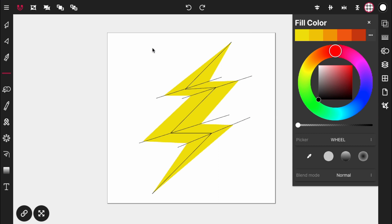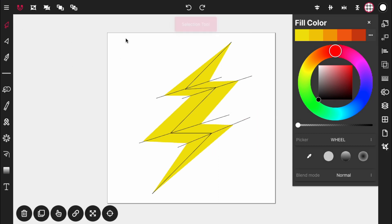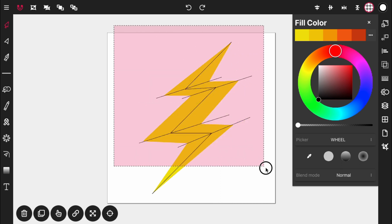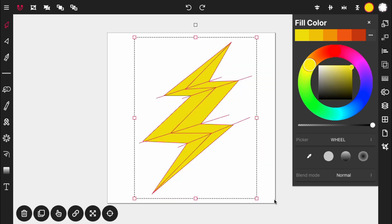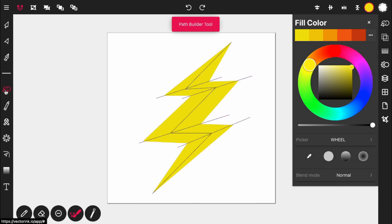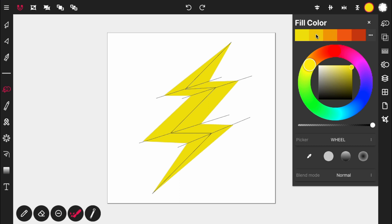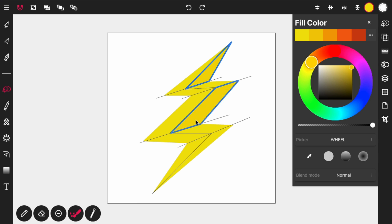Now highlight everything, activate the path builder tool. We're going to work with the darker yellow and the lighter orange. Select the darker yellow and cut out this portion here, this portion here, this portion here, and this portion here.